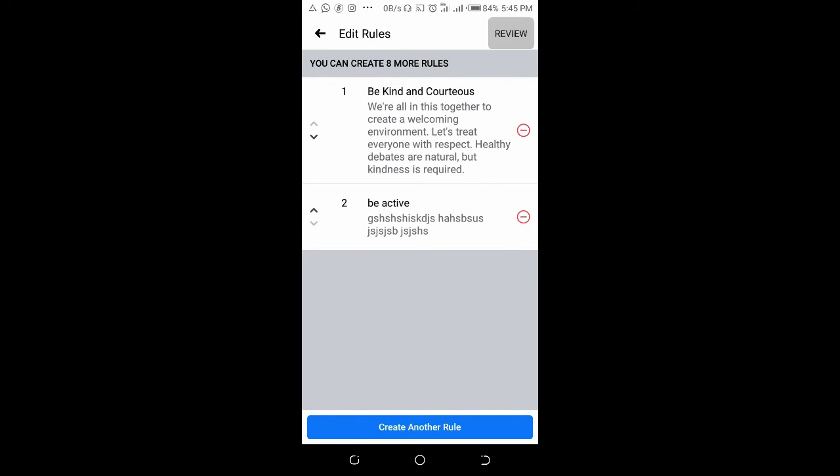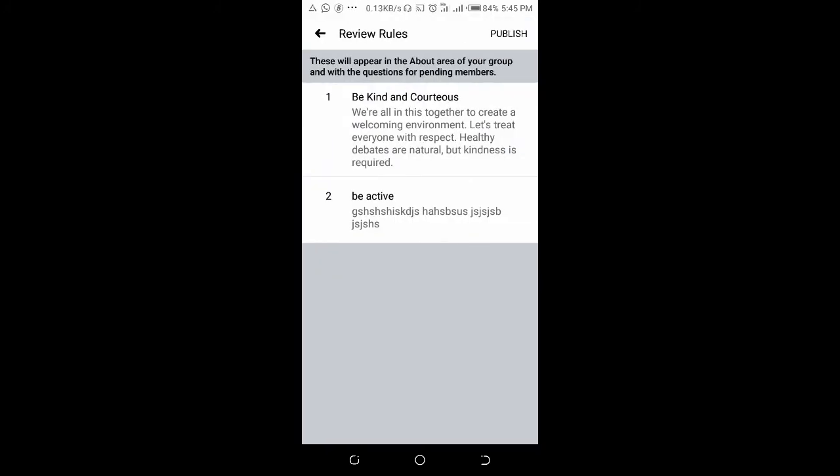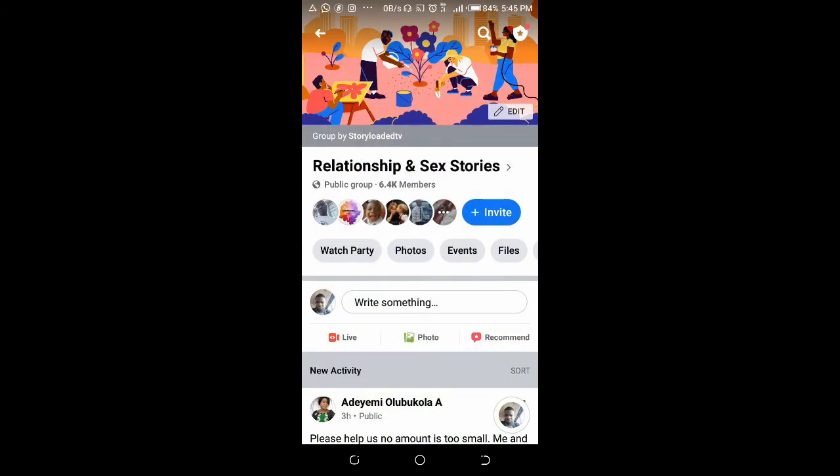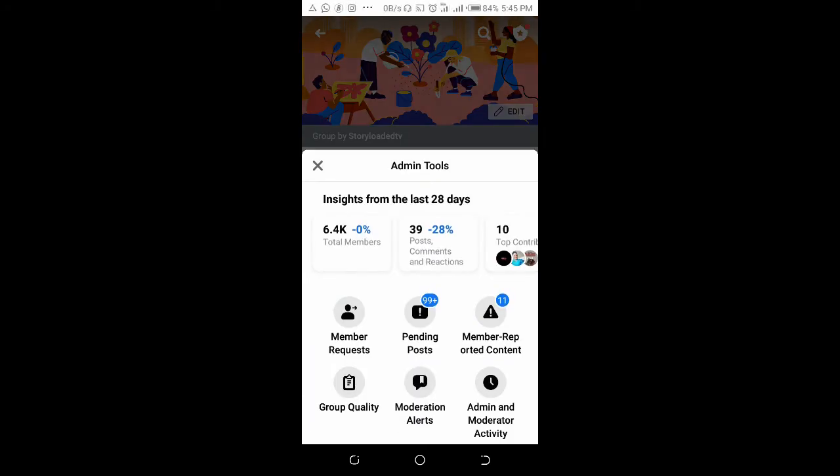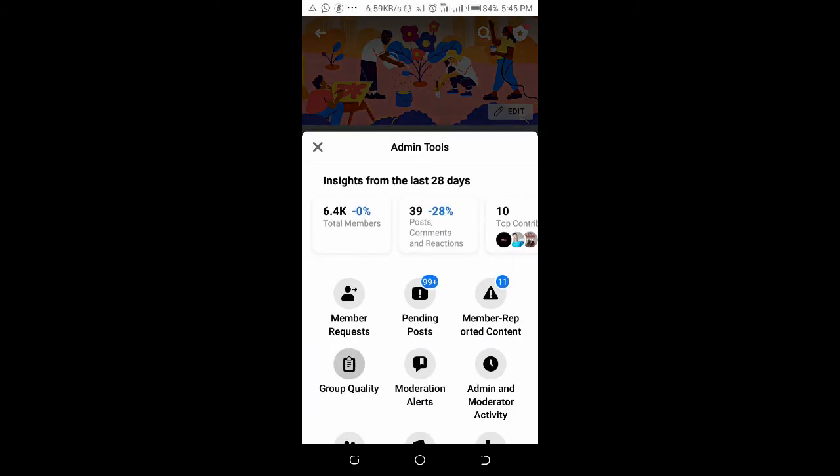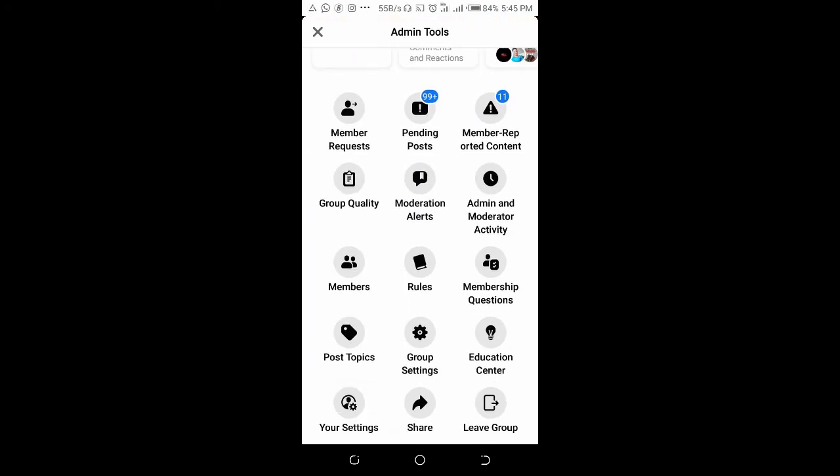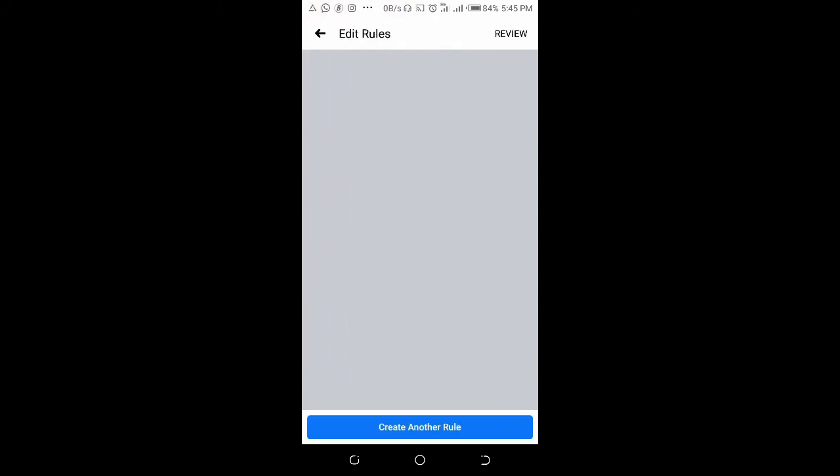Review and publish. As you can see, there are now two rules published to the group. You can check them by clicking on the menu, then click on rules. Here are the two rules published to the group. That's how to create rules.